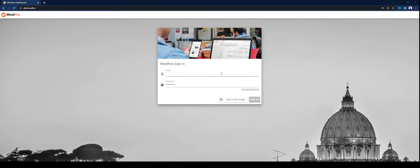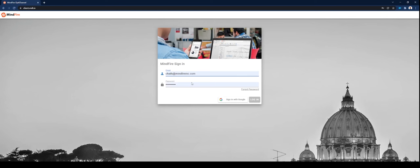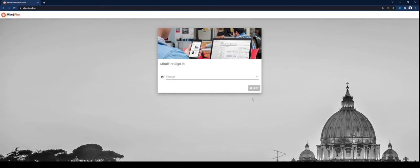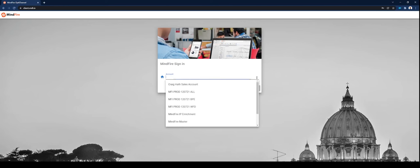Begin by logging into the MindFire Portal at client.mdl.io using your MindFire credentials. Select the account that you wish to build your campaign in or work with an existing campaign from the drop-down menu.